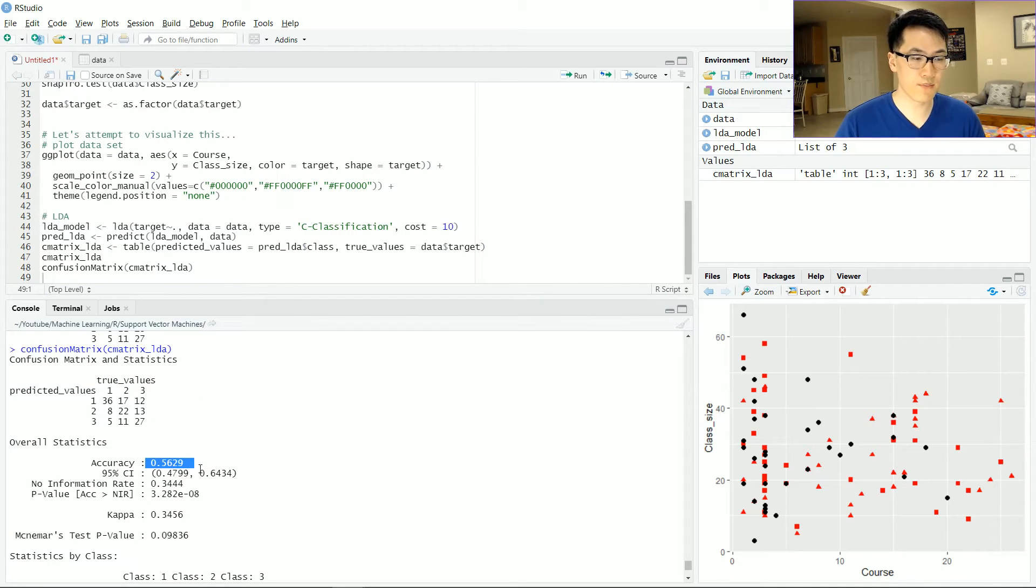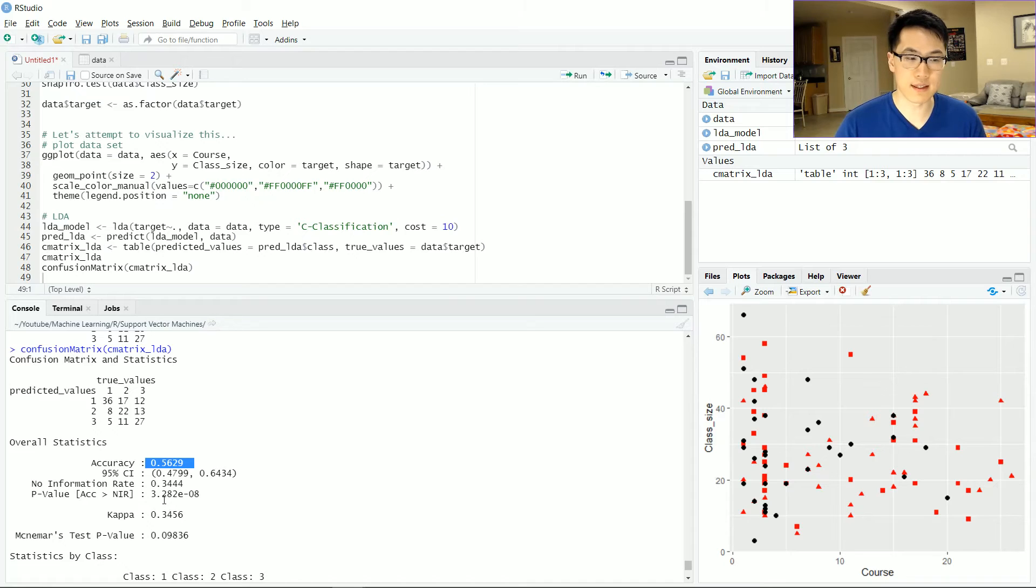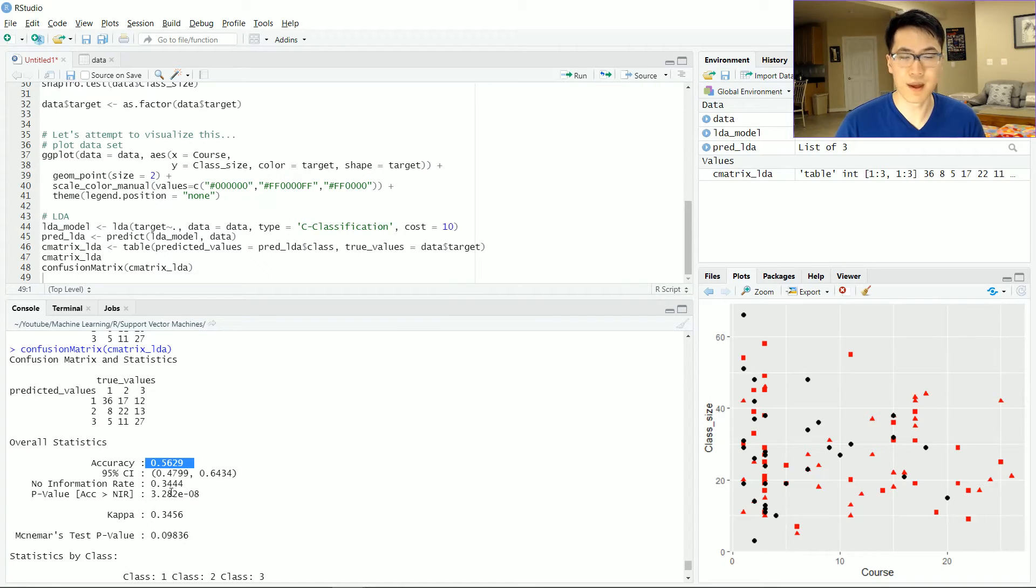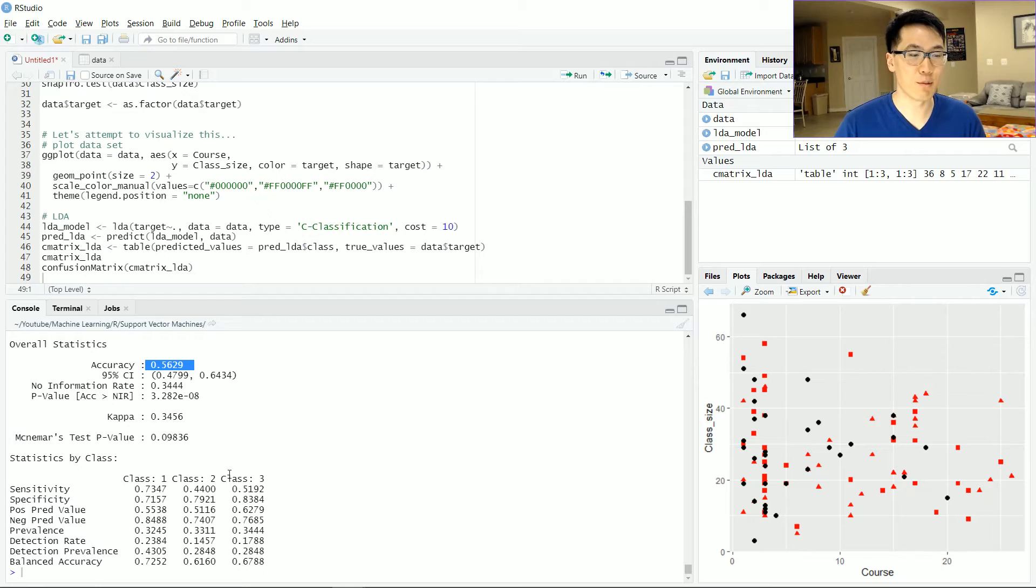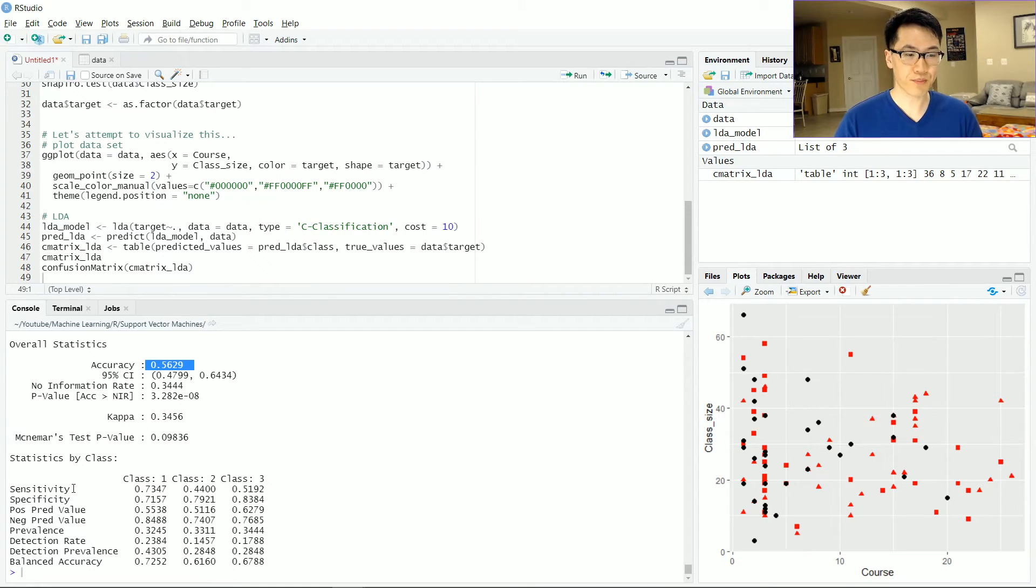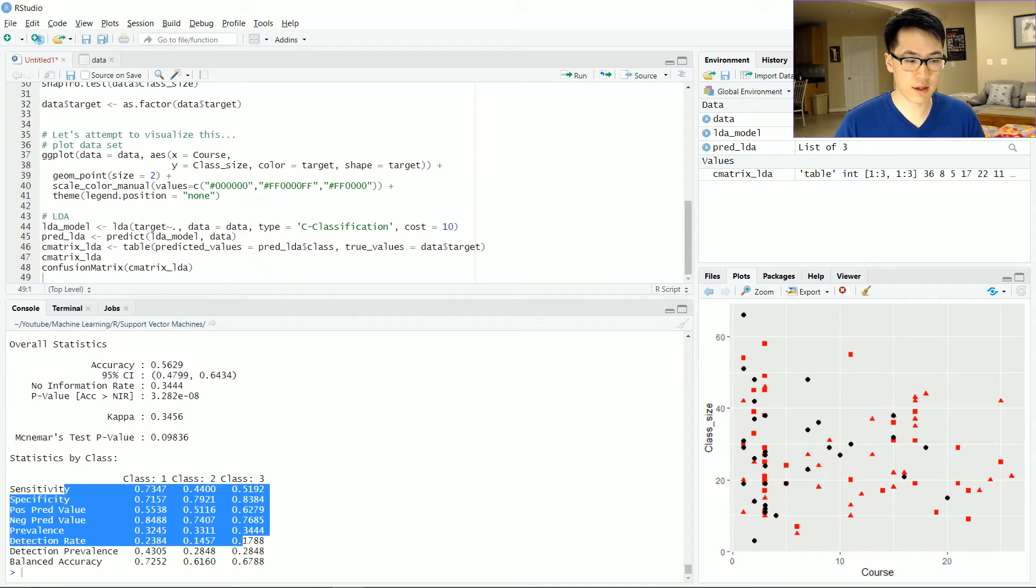And it just spits out a bunch of other statistics related to our confusion matrix here. And as we can see, our overall accuracy is a solid 56.29%, which is not very good. And we will see if we could try and spruce up that accuracy.